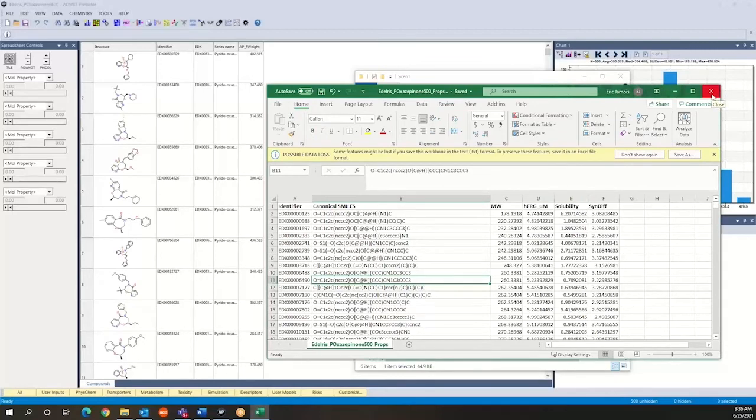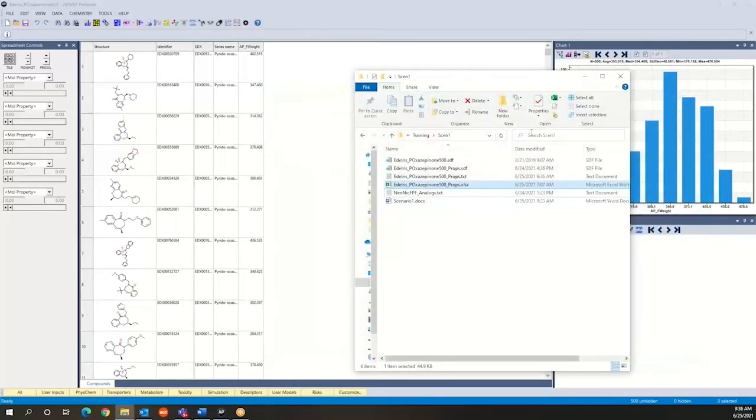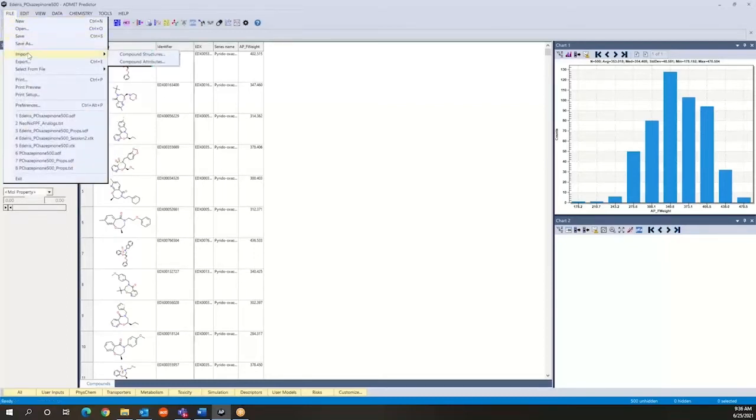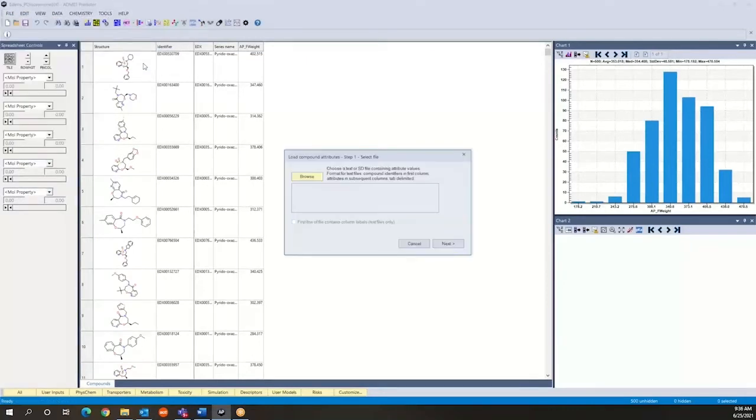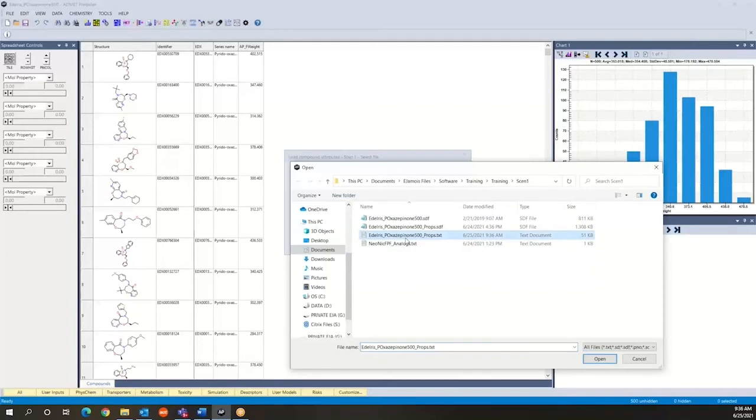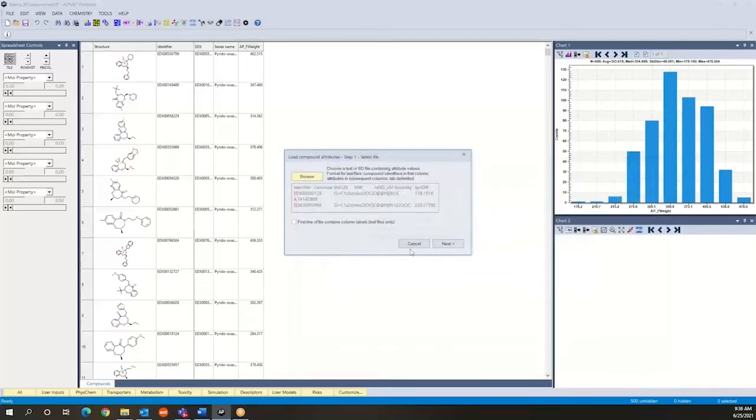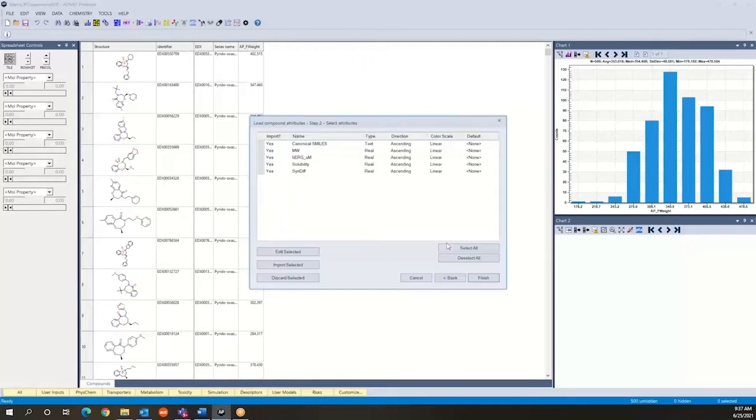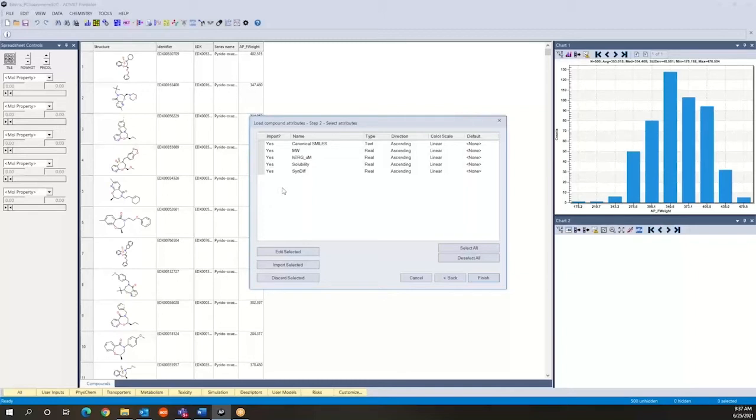And what we can do at this stage is bring in these properties again in a way that is indexed on the identifier. So the way to do this on the file, there's an option which is import compound attributes. Okay, and here we're going to browse, select the file that we exported from Excel which contains the properties and the identifier to do the matchmaking. Okay, our first line in the file contains the column labels. So the identifier, canonical smiles, etc. So we have to click this so the program understands that the first line is not to be taken. And then we have the list of fields that are available to us for import.